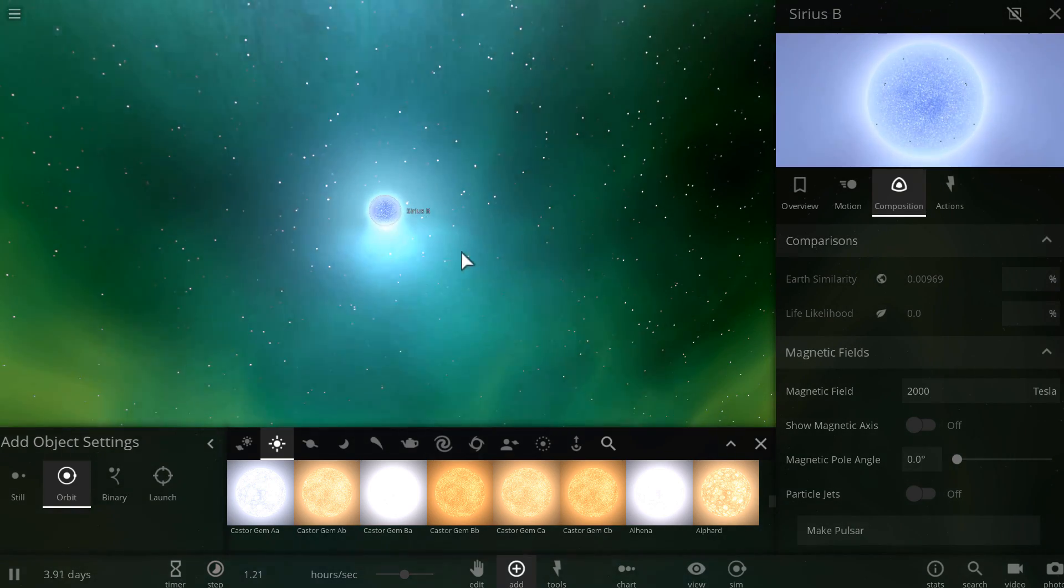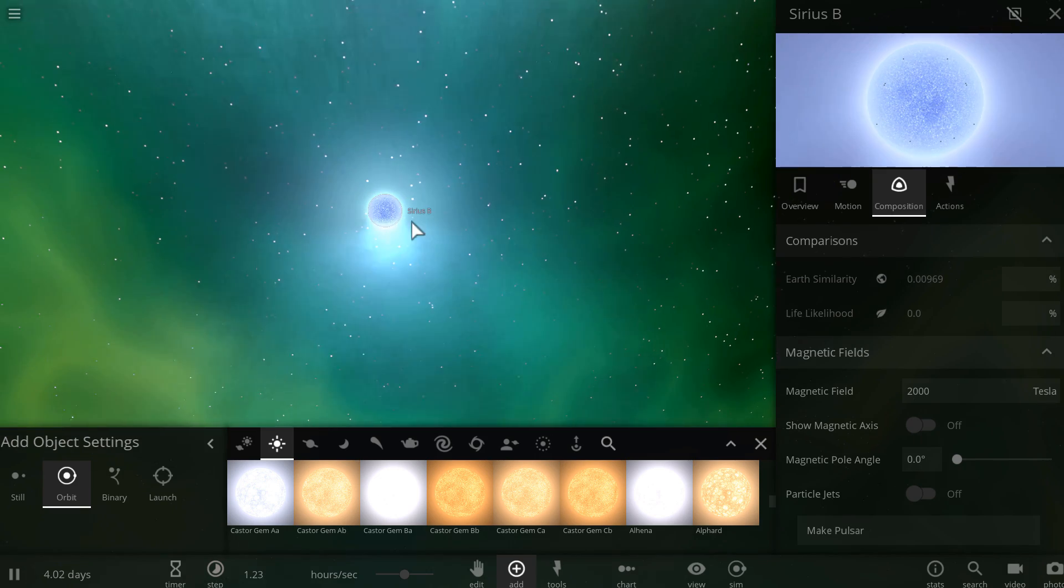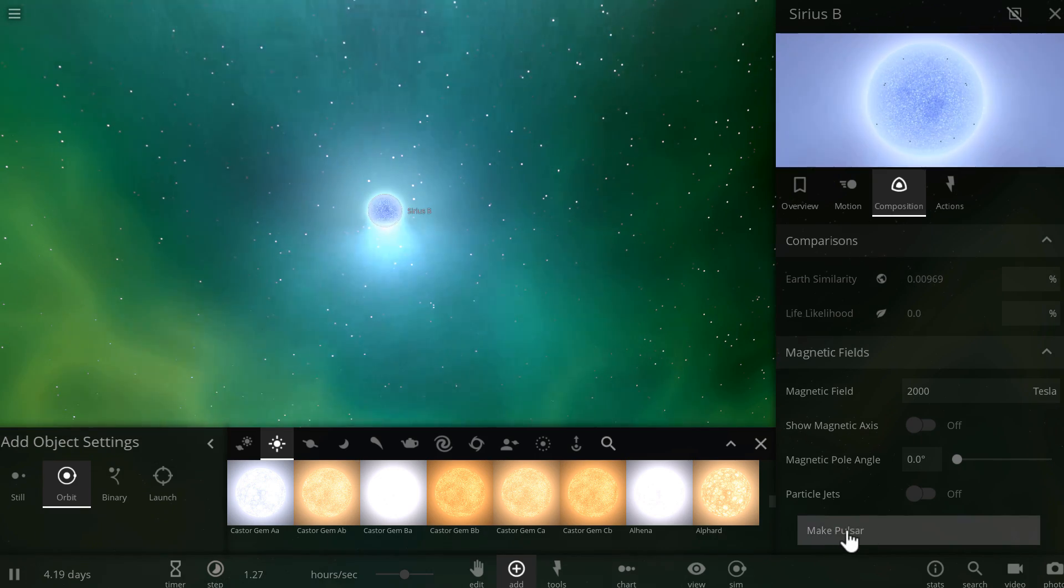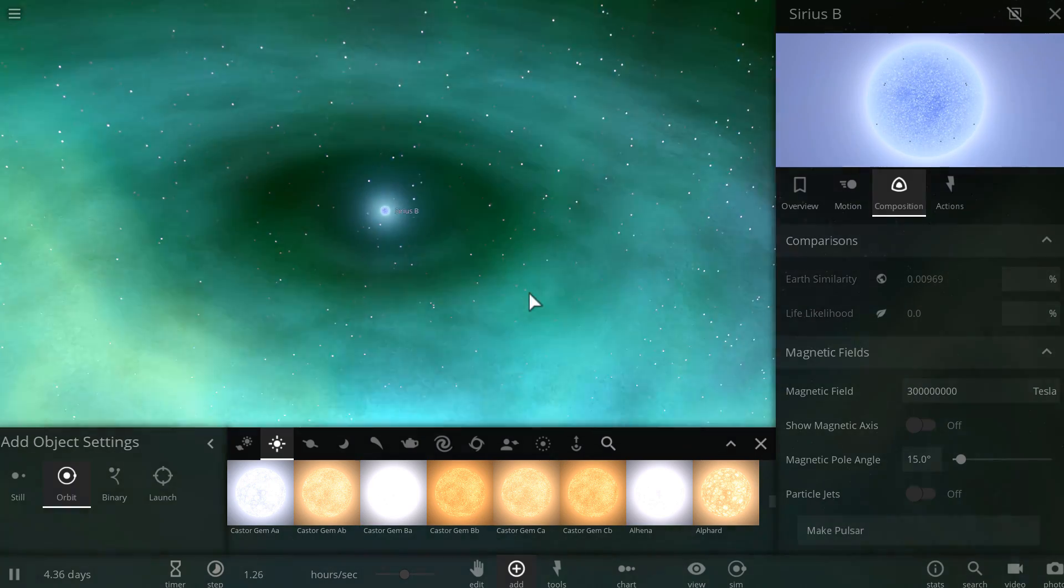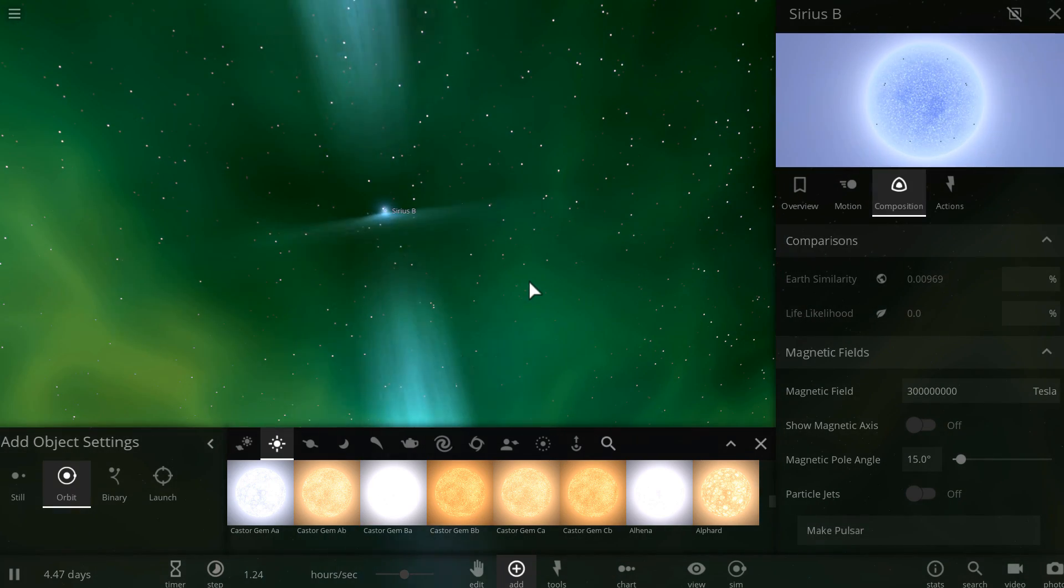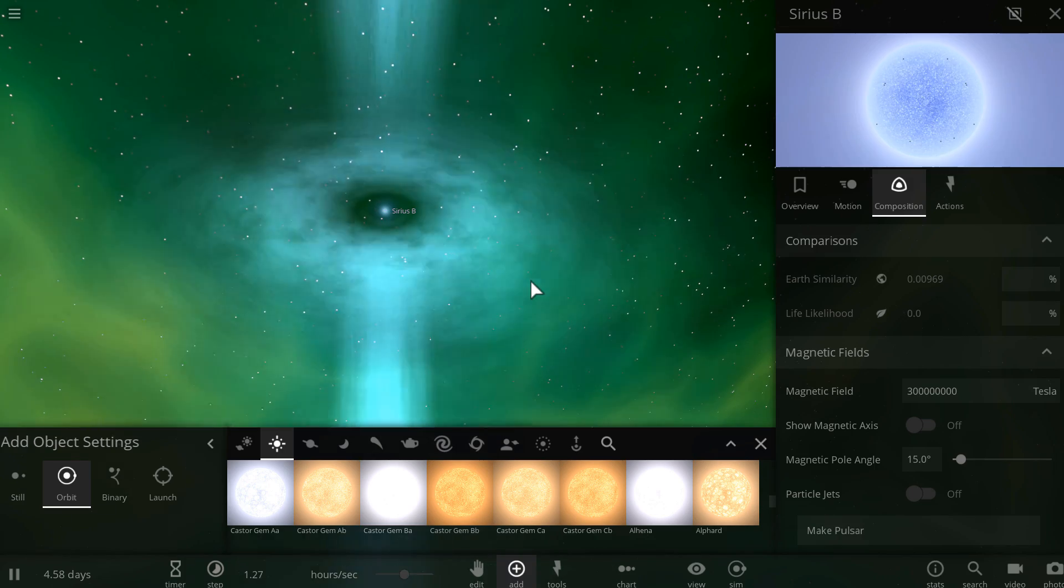Now technically, what you could do is actually click this button here, make pulsar, and it's going to change it into a pulsar that has even better looking jets and also a very nice accretion disk.